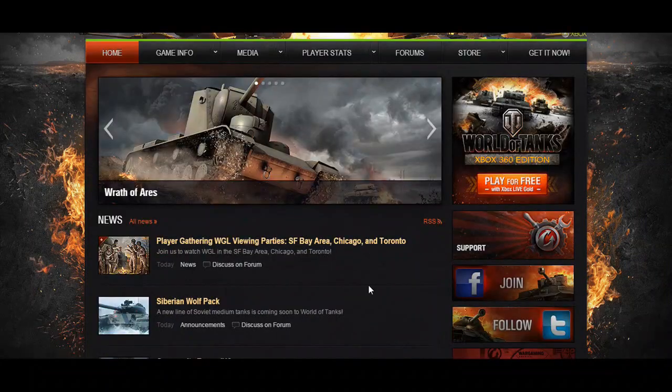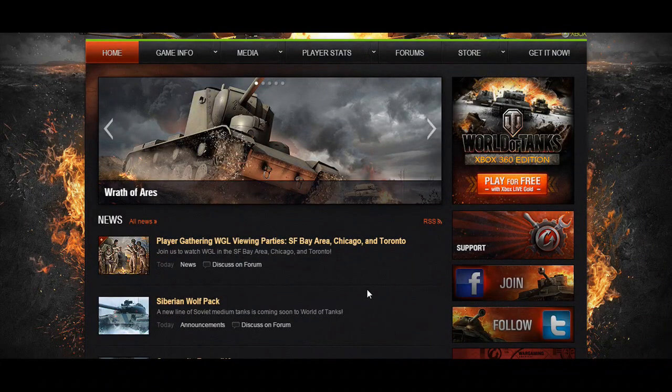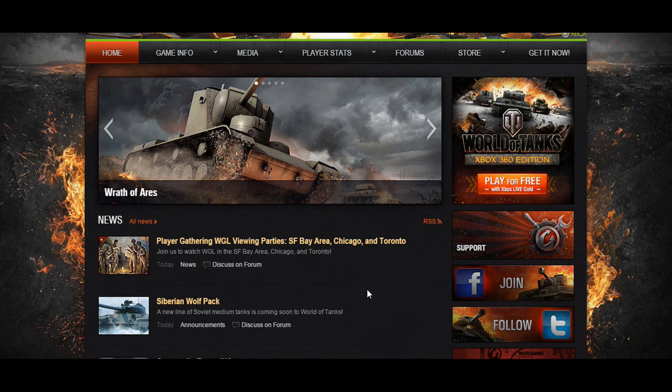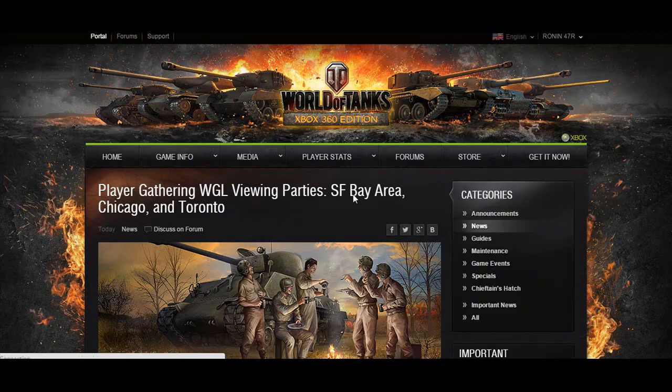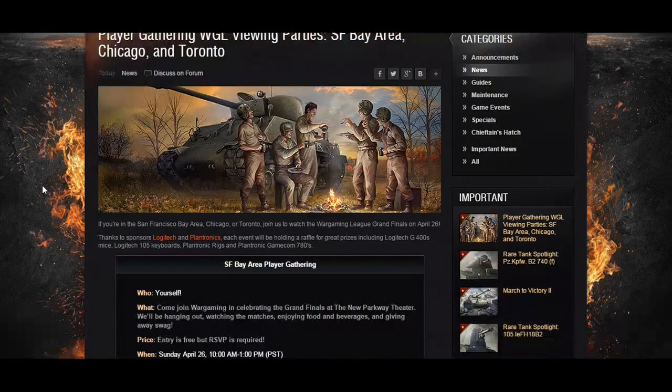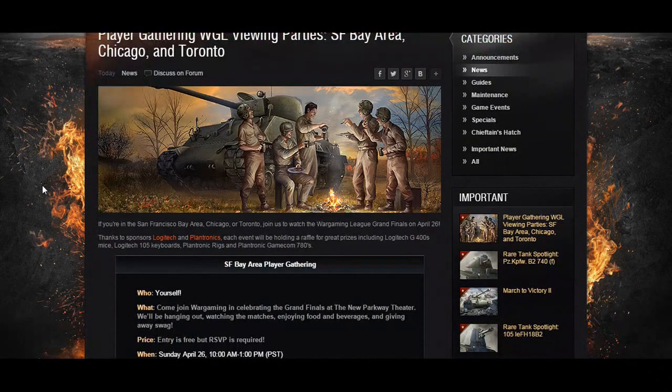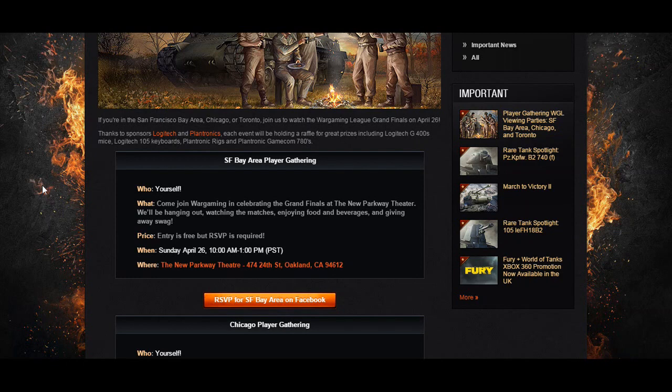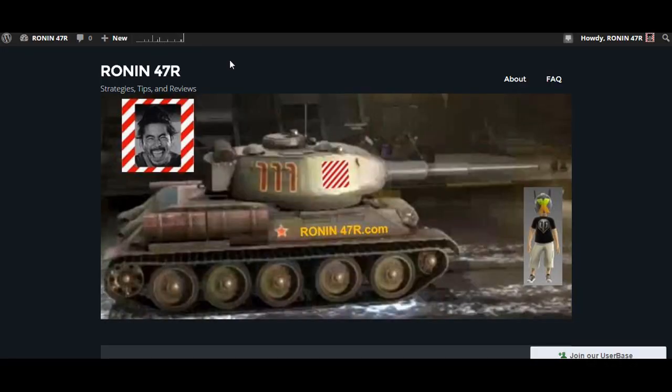Okay folks, let's jump back here to the main page and the last thing I'm going to share with you from the website is the player gathering for the Wargaming League viewing parties. They're located in three different locations: San Francisco Bay Area, Chicago, and Toronto. If you're a person who has the means, the schedule, and the ability to hop that flight on your private jet, make your reservation and make sure you show up. I wish I could do it but I can't.